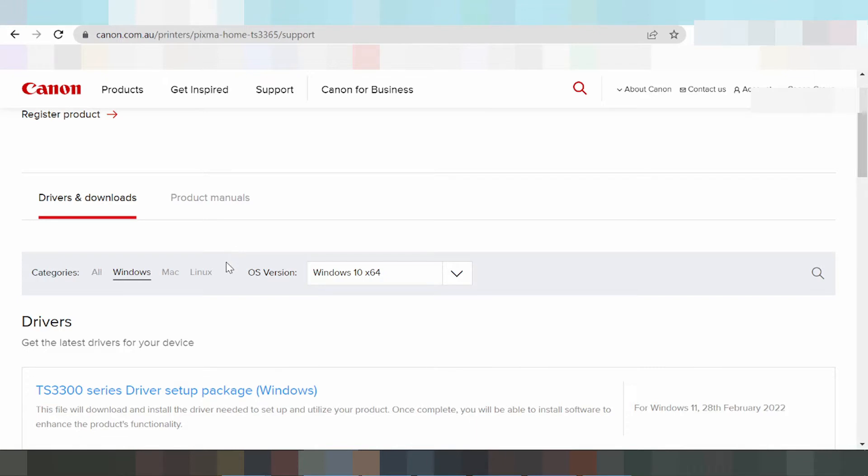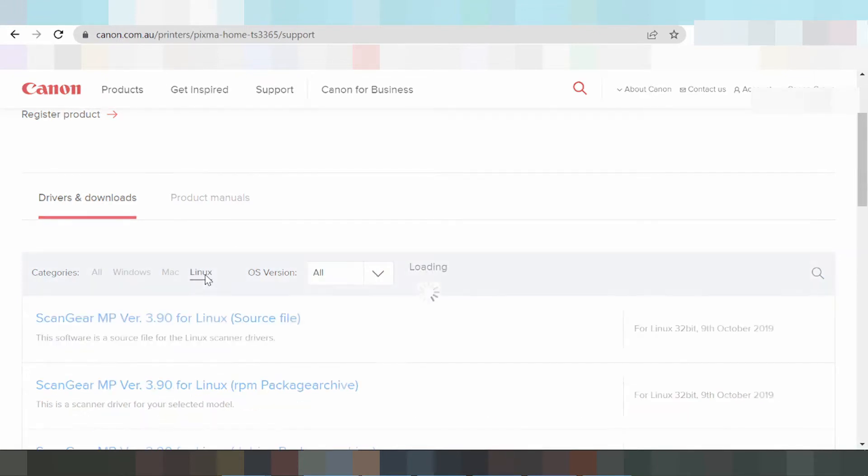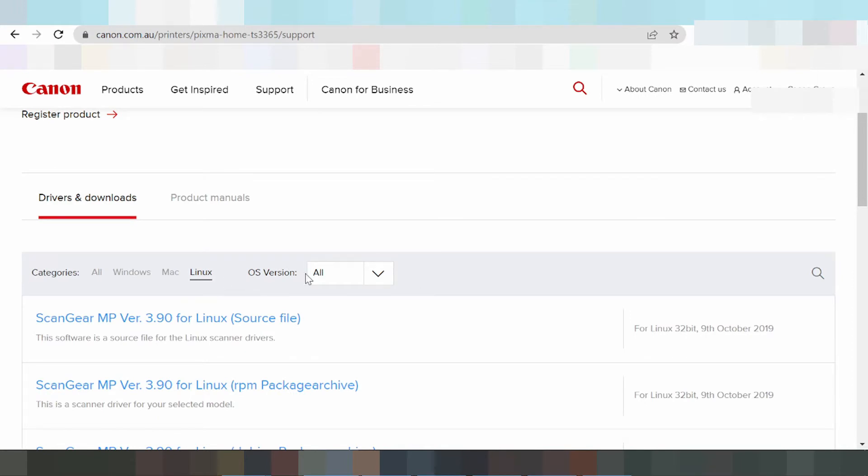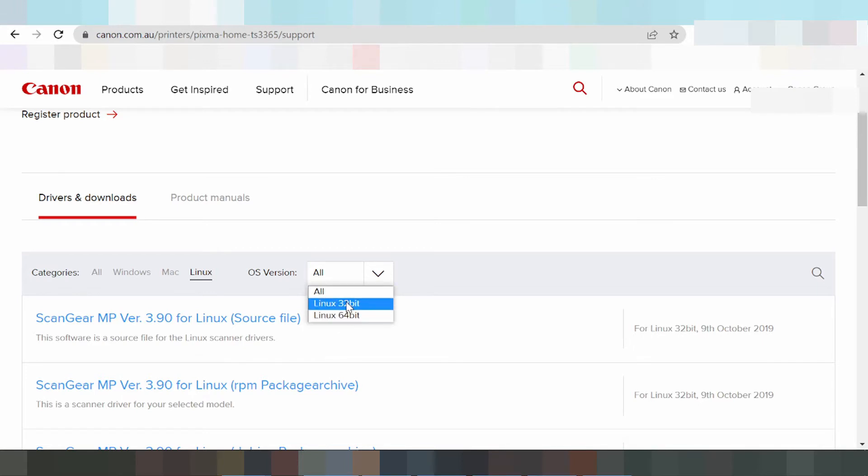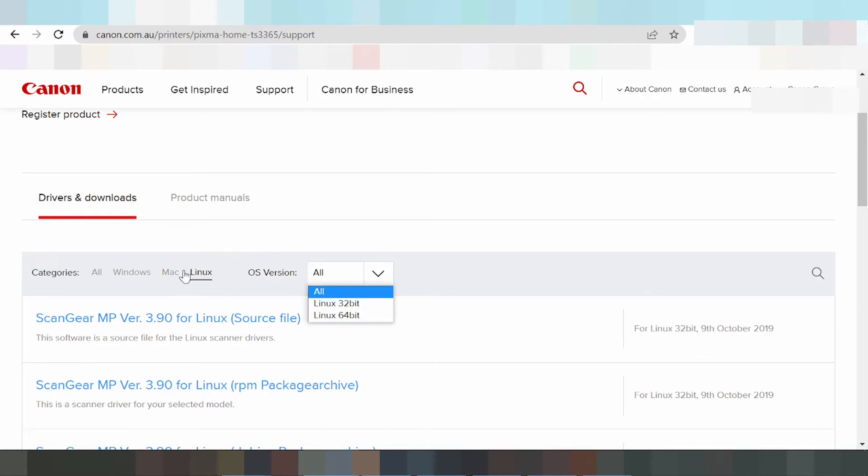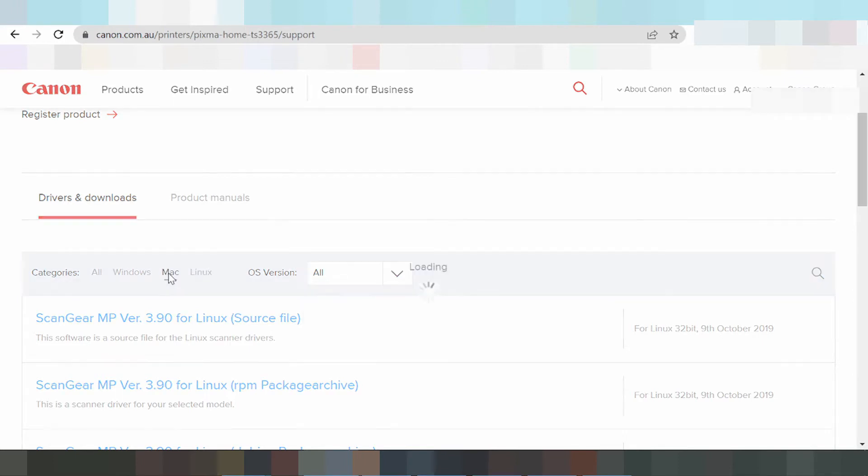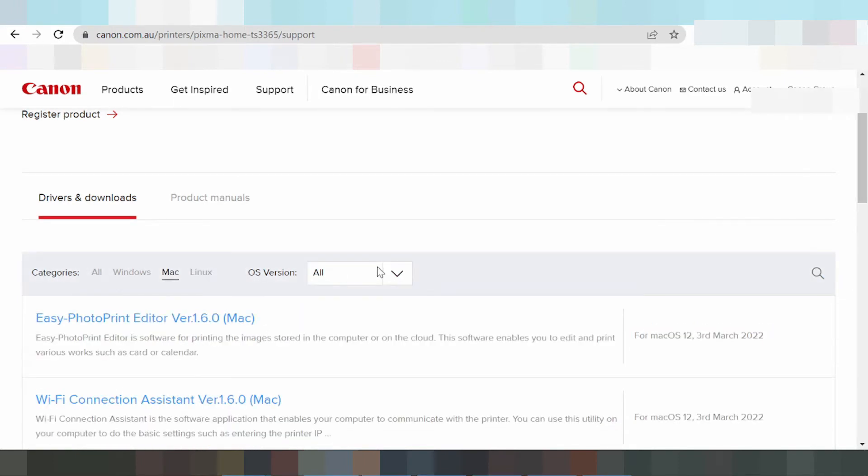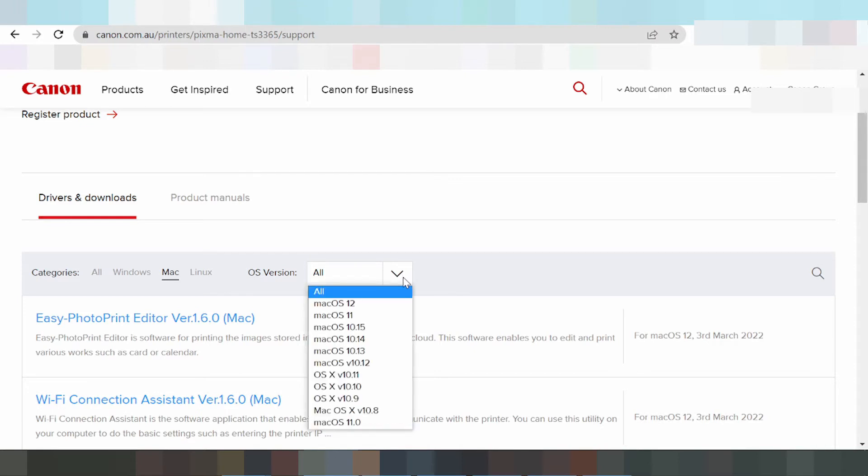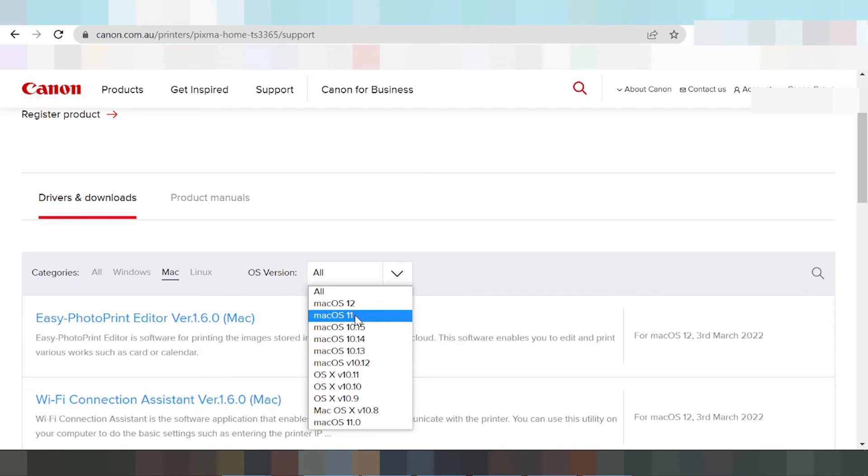For Linux, click here to see the drivers. You click the operating system version for Linux. Now I am clicking Mac driver. Here you can see operating system versions - click here for Mac 12 and Mac 11.